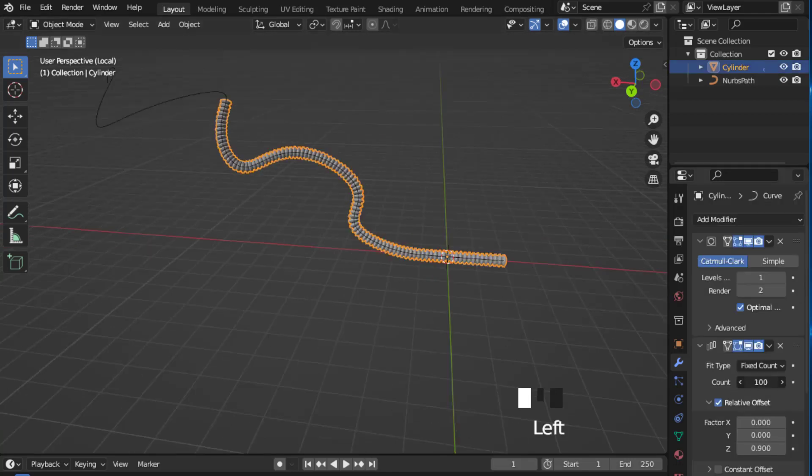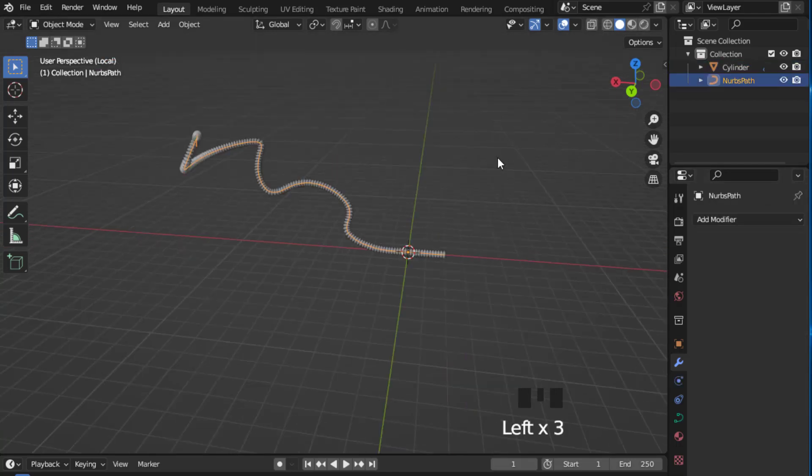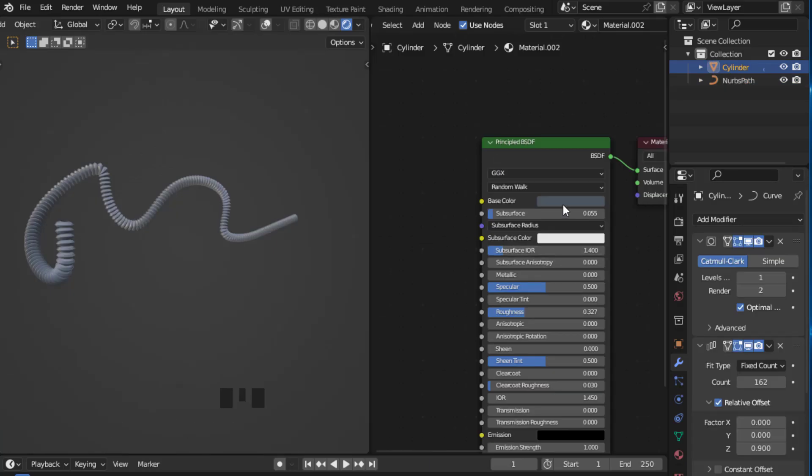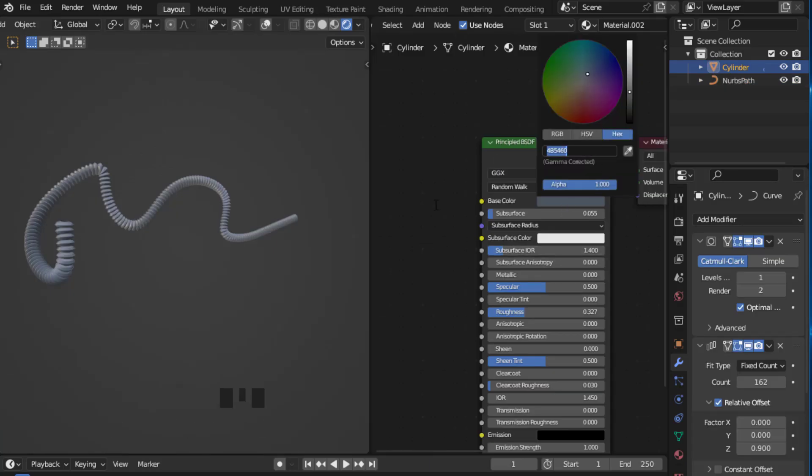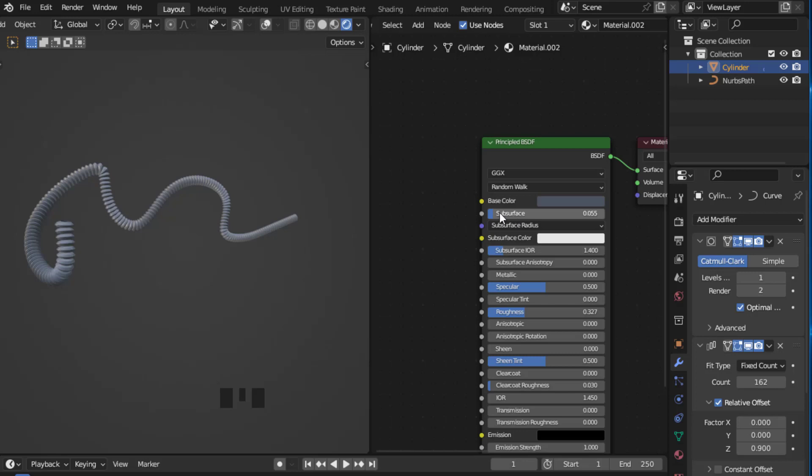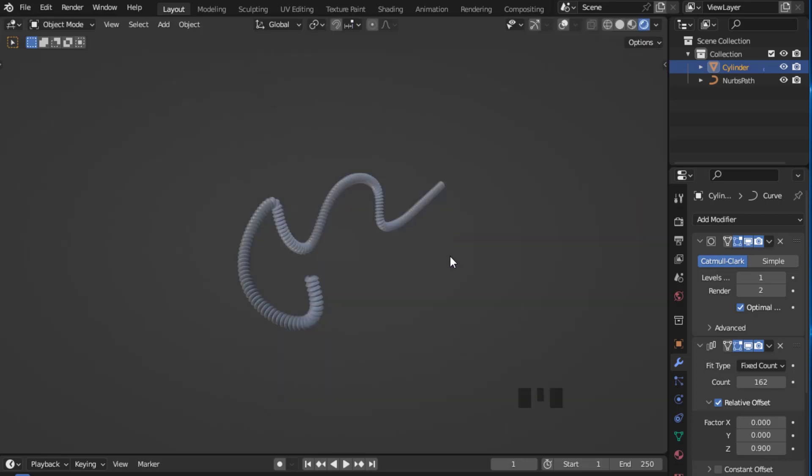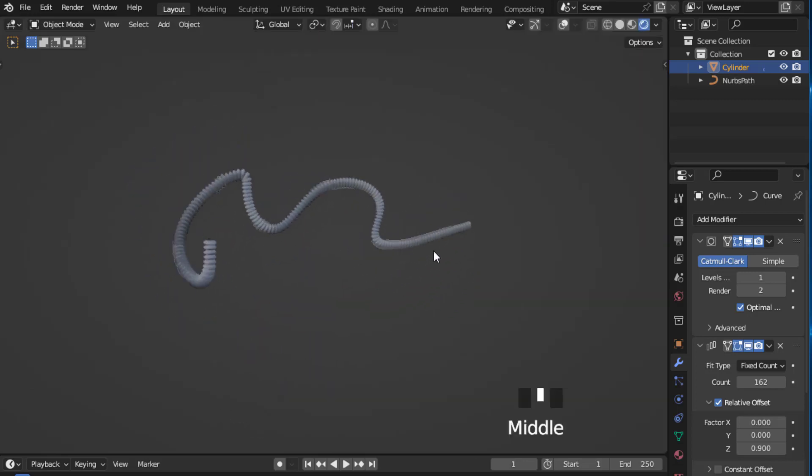Last but not least, increase the count to your liking. And lastly put the material on, base color, a little bit of subsurface and a little bit of roughness. And that's it.